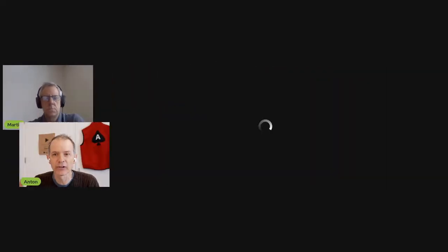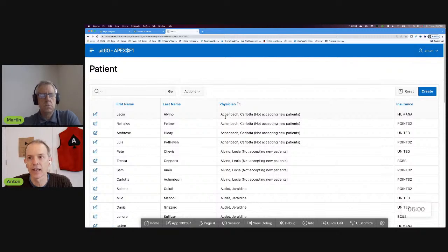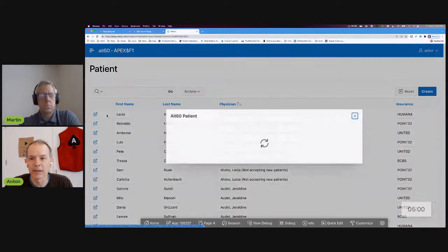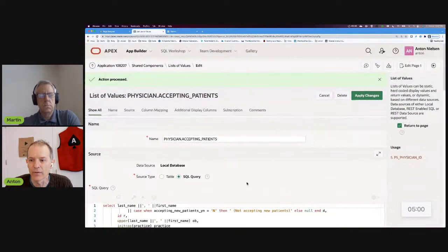The reason I invited Martin is he's one of many people that had questions on last week's episode. I'm going to recap it really quickly so that we can get to Martin's question. We talked about having a list of values — in this case a physician list of values — where the condition was whether or not that physician is accepting new patients. In the list of values, we only want to show physicians that are accepting new patients. So we added a WHERE clause: accepting new patients equals Y.